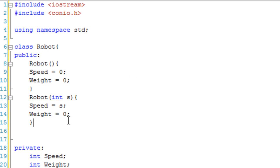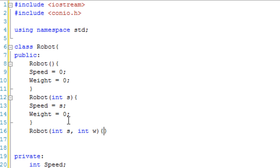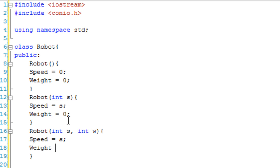And then guess what our third one's going to be? We're going to have int s and int w. And I'm pretty sure you know what's going to happen here. Speed equals s and weight equals w.